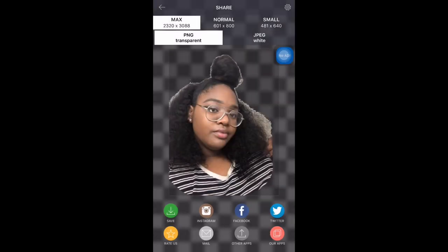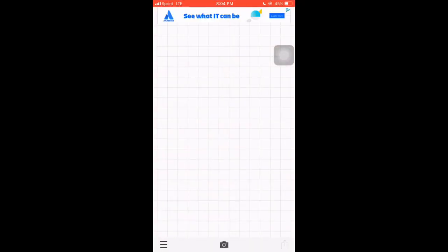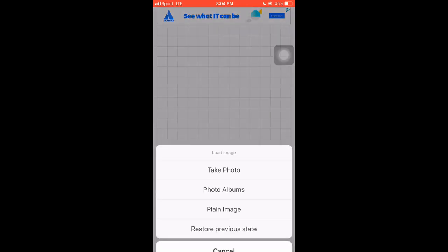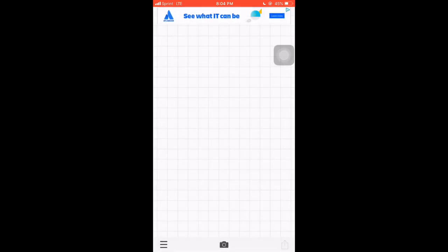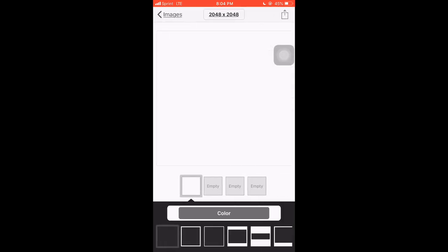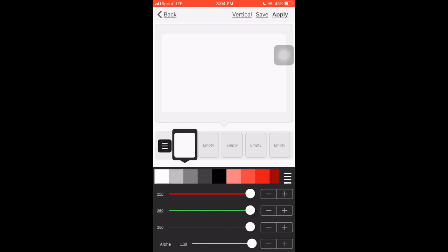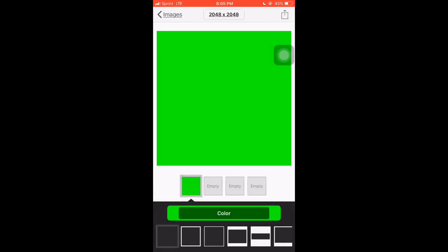Now we're going to open our Fontal app. Fontal is pretty much where I make all my thumbnails and edit. So just press Plain Image — you can pick any background or you could just change the color. I'm going to make mine green. I'll explain later — it'll just make it easier to erase whatever is in the picture.